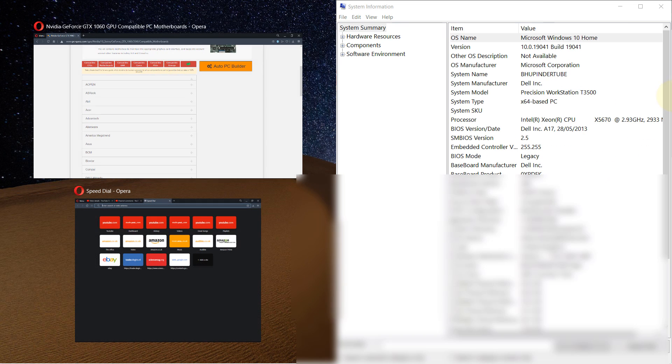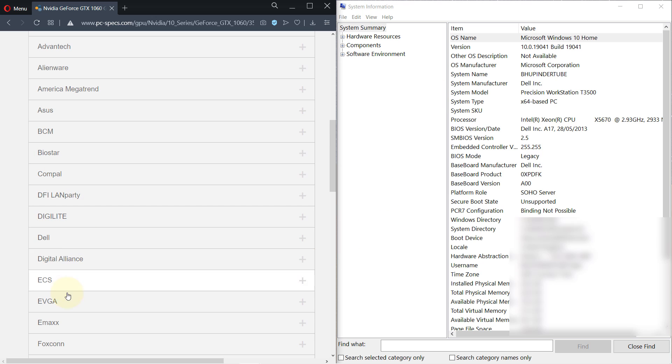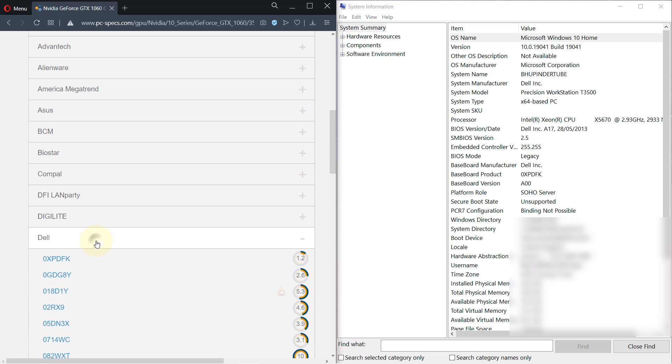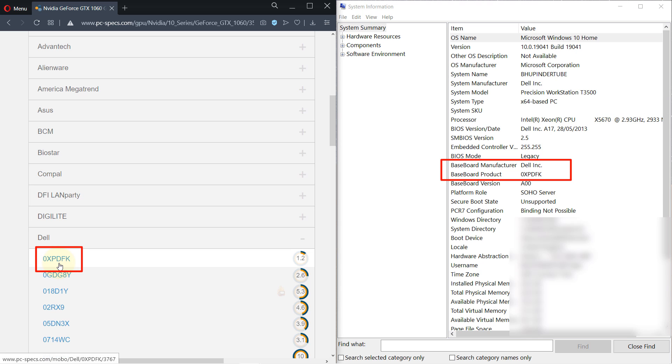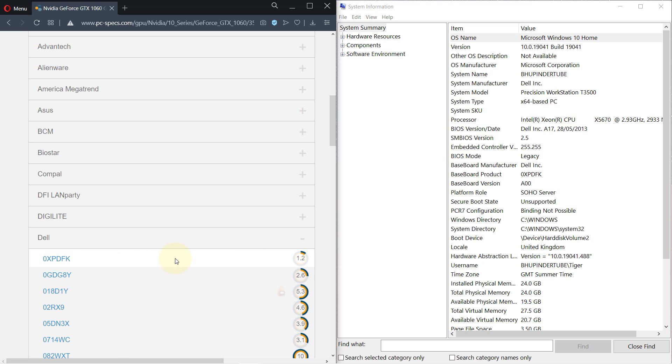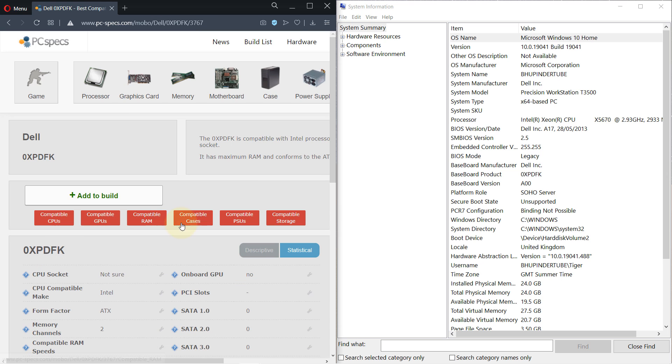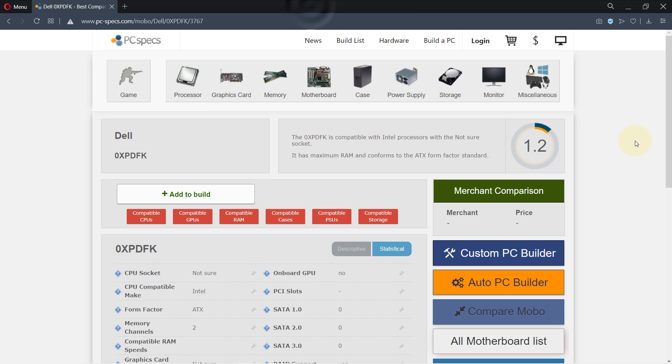So you can put this on the side and then select this one and now we have both of them side by side. It's easier to compare and it's alphabetically ordered. So select Dell, for example, obviously this is just an example you can select the one that you got. And you can see 0XPDFK, so this is compatible. It doesn't have a very good rating but that doesn't mean it's not compatible.